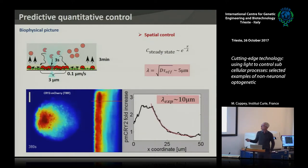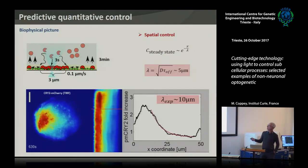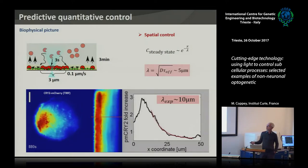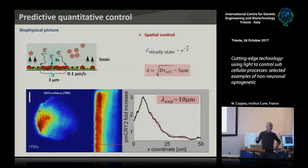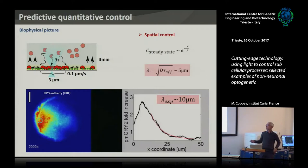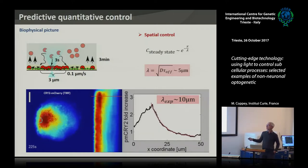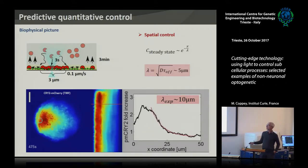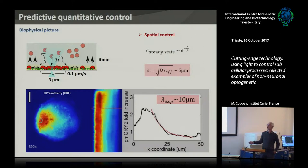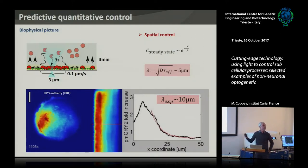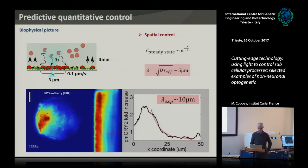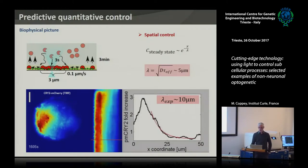When you illuminate a small spot on the cell, the recruitment is not just localized there but blurs out of your activation region with an exponentially decaying profile, and that remains very stable over time. Over an hour of movie you see a gradient that is pretty stable in the cell, dynamically maintained by constantly recruiting this pool of molecules.